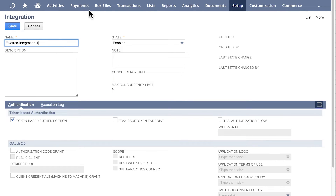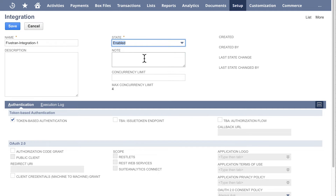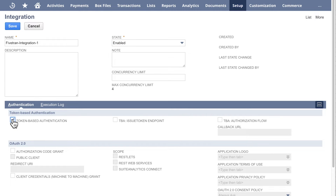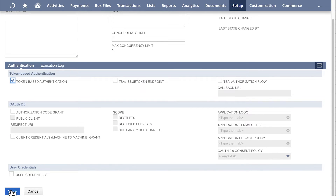On the Integration page, in the Name field, enter a memorable name for your 5Trends integration. Make sure that the State option is Enabled. Make sure that Token-based Authentication is checked. Make sure all other options are not checked. Click Save.